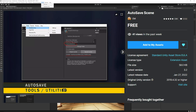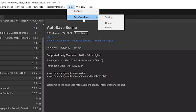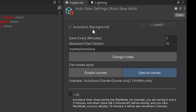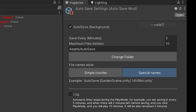A really useful one is called Autosave Scene. Install it, then go to Tools, Autosave Free to enable or disable it or access the settings in the inspector. You can set it to autosave in the background every 5 minutes, keep a maximum of 10 file versions, and change the save folder so you don't overwrite your original files. You can also choose between a simple counter or special names, and create a log with a timer showing when you last saved.